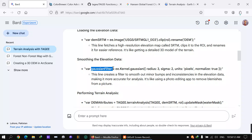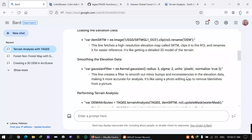After loading the DEM, we will smooth our elevation data using a Gaussian filter. In simple terms, this filter smooths out minor bumps and inconsistencies in the elevation data, making it more accurate for analysis — it's like using a photo editing app to remove blemishes from a picture. Nowadays people use Snapchat and similar filters; this Gaussian filter works the same way on our elevation data.